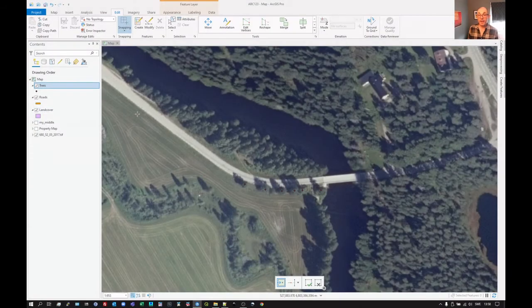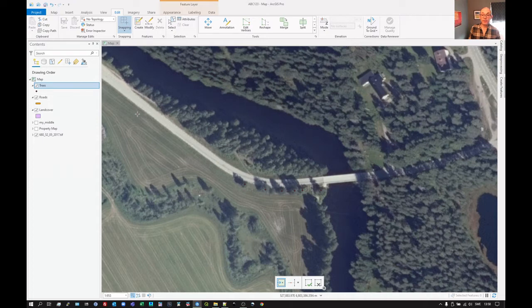Okay, let's look at editing or creating features in a line layer. It's very similar to creating points, but there are a few more tools available to us.